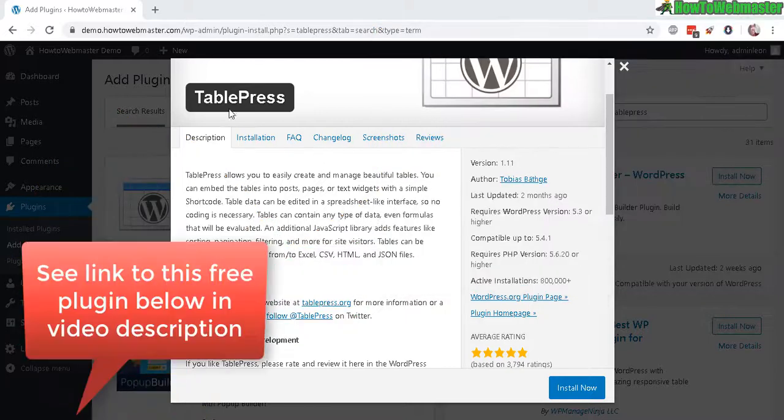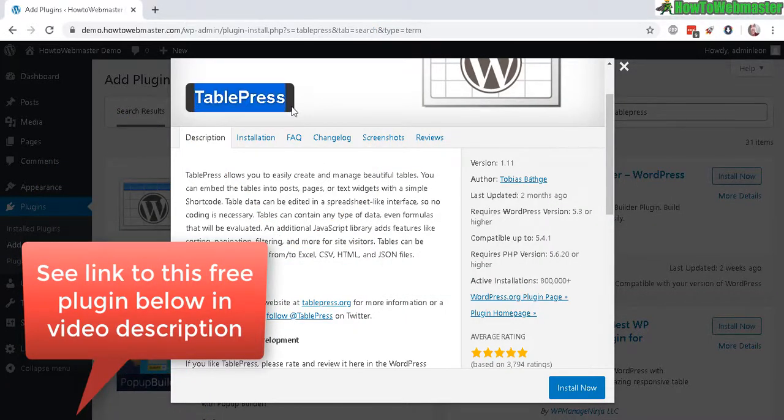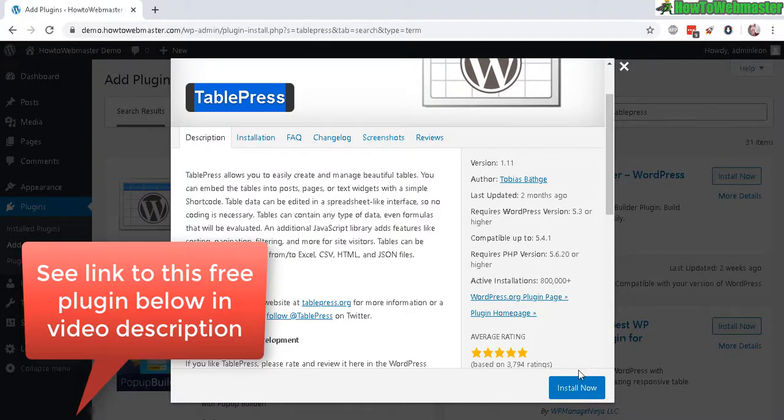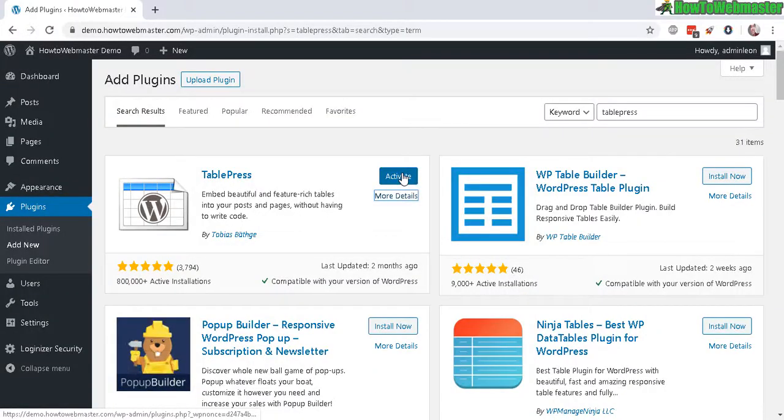The free plugin I'm going to be using is TablePress and you can install this directly from WP Admin. So let's go ahead and install now. Let's activate.